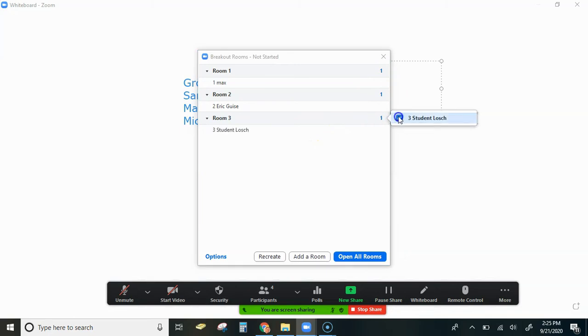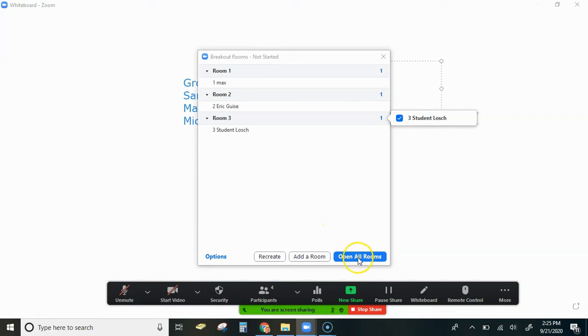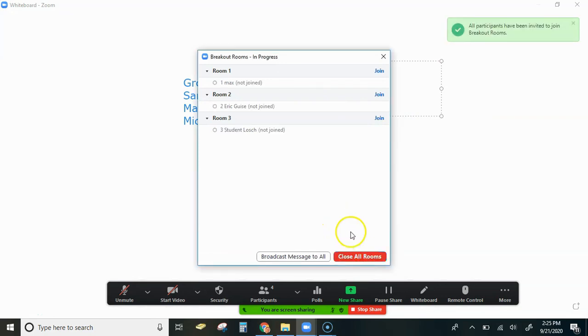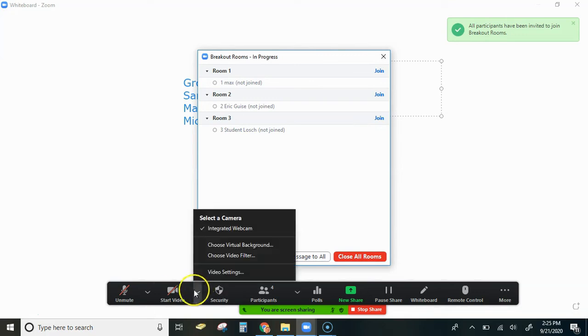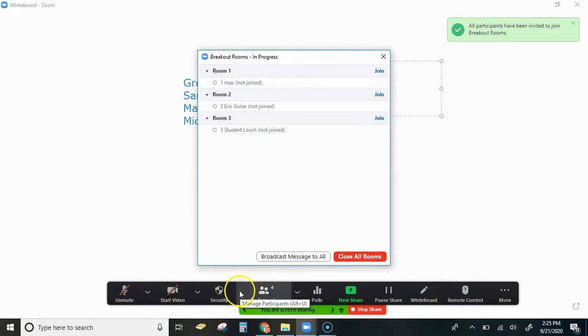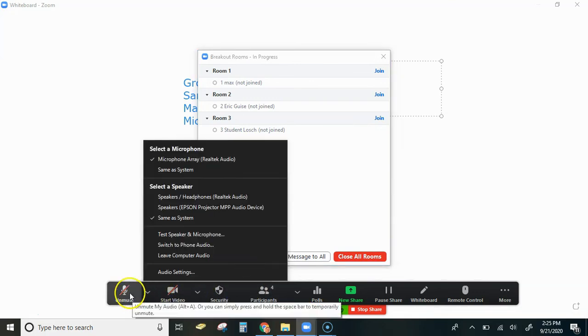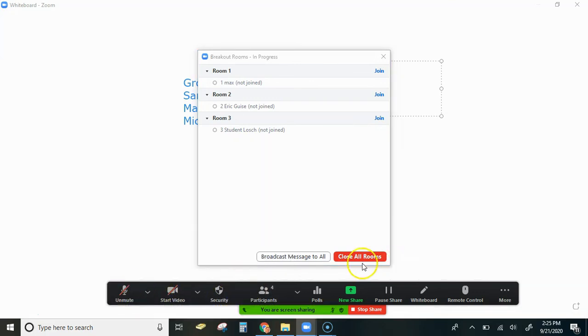So now once we have all of the members of the class in their groups, we would just hit 'open all rooms' and we will send them into their breakout rooms. So it's that simple - just follow those simple steps and that should do the trick.